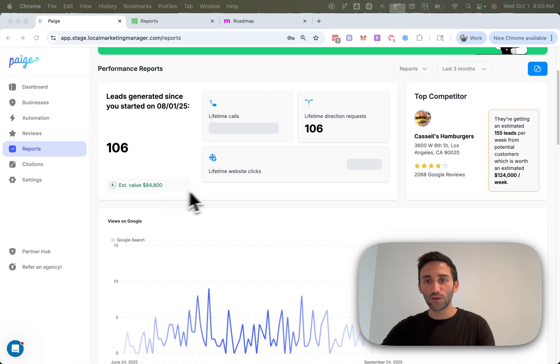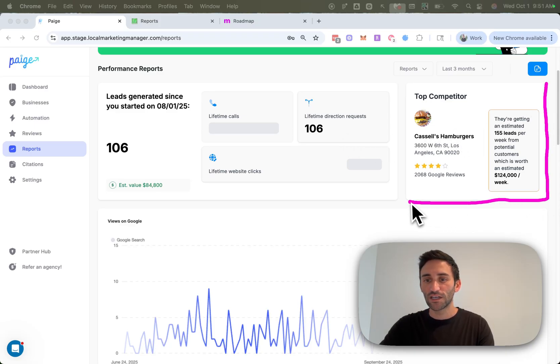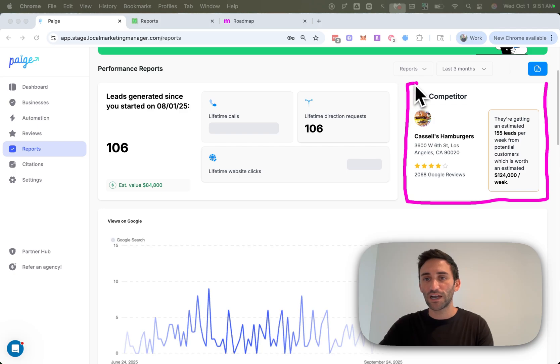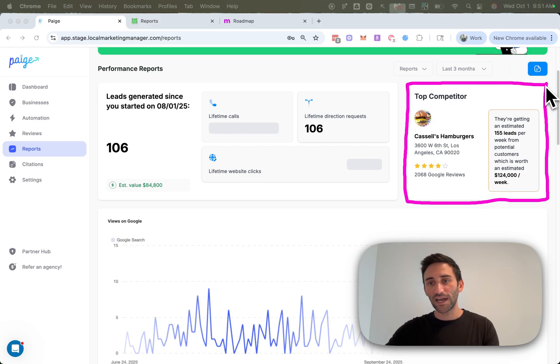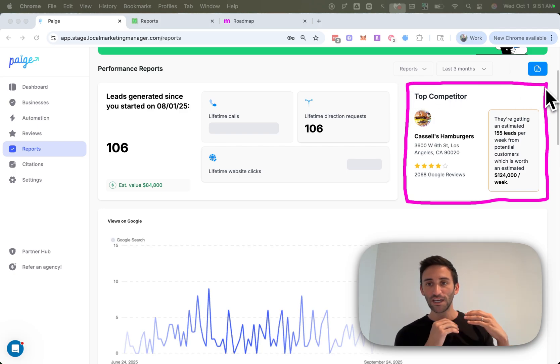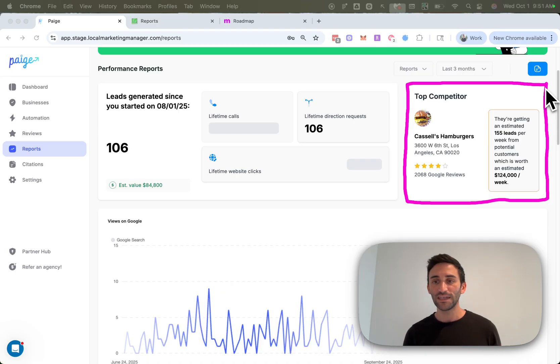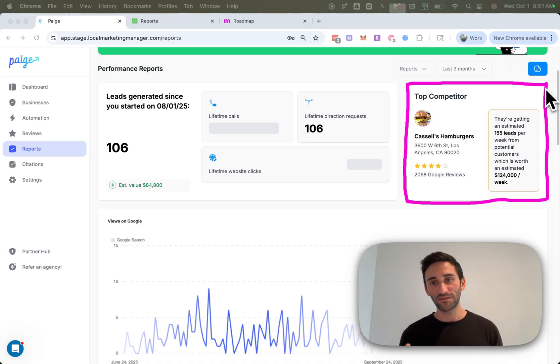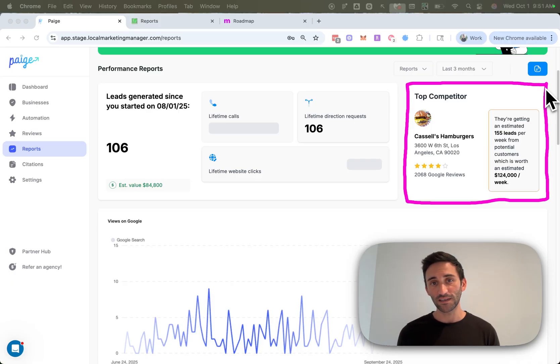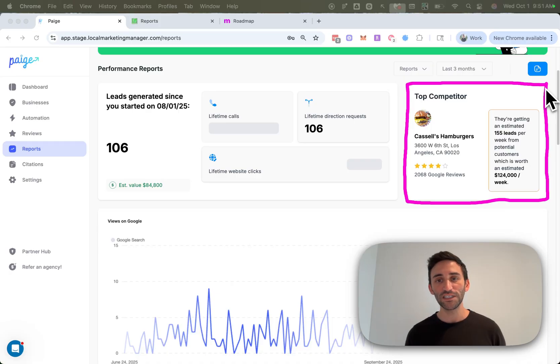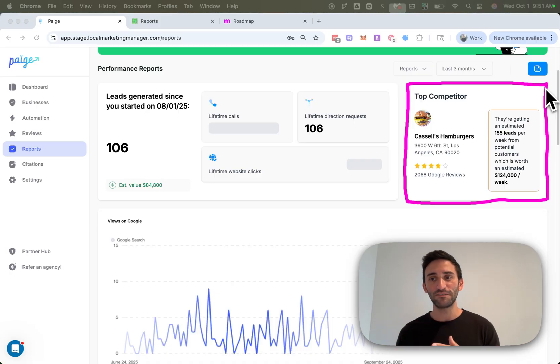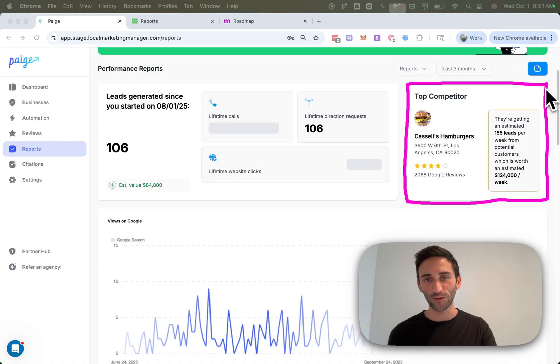If we have a look at the right side of the report now, you're going to notice a top competitor section. So this is another really highly requested feature that we added, which will find who your top competitor is in your city for your most important keyword. And then it will figure out to the best of its ability, how many leads they're likely getting from Google Maps or Google search, and then giving a value to that number of leads. So you can get an idea for how much more money your business can make if you were to take over that top spot on Google.